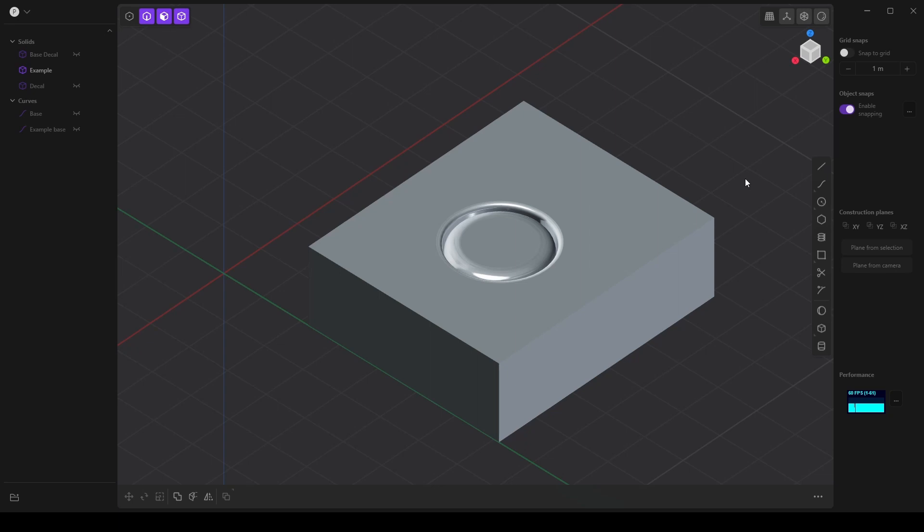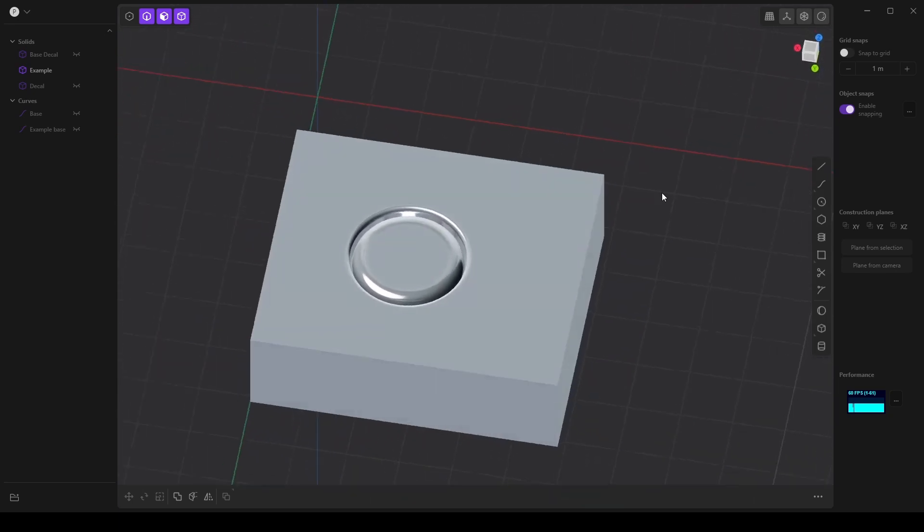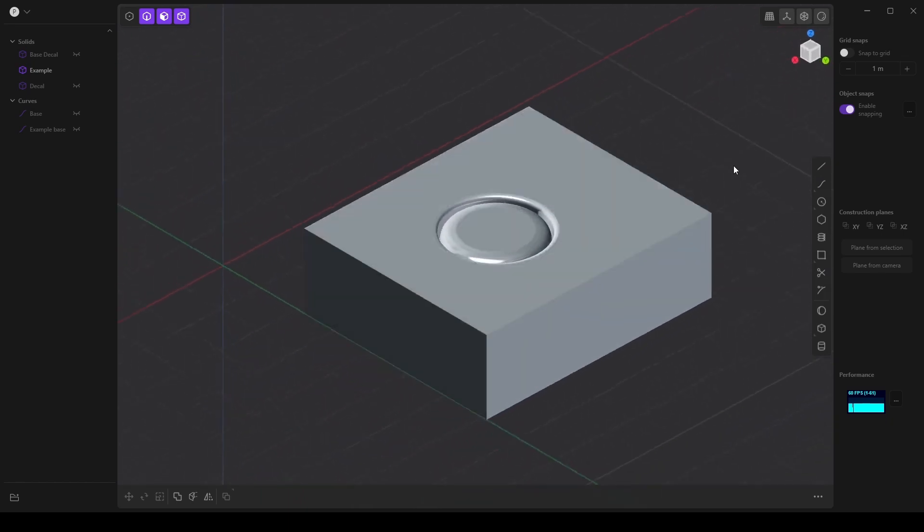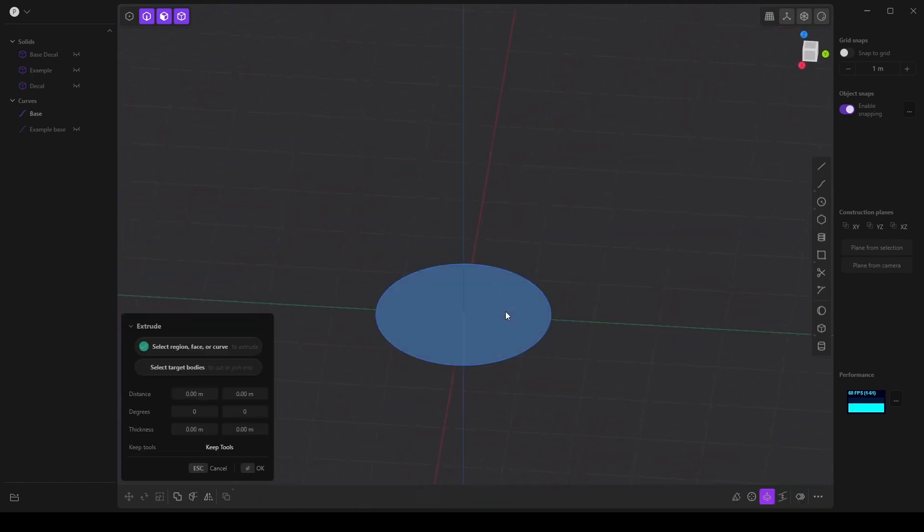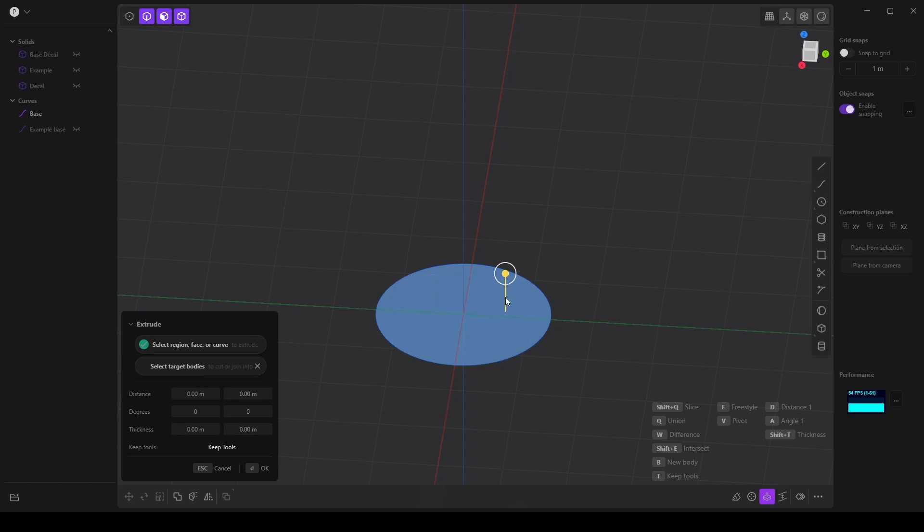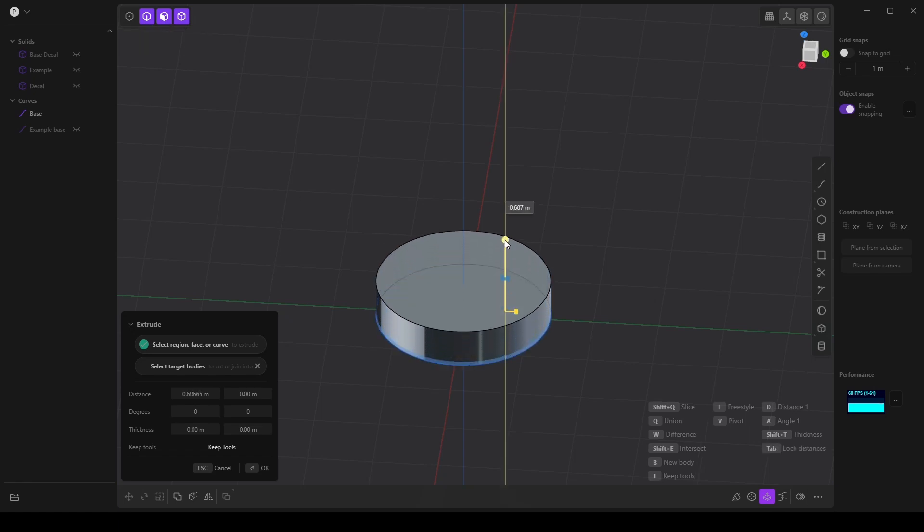In this video I'm going to cover how to make a decal in Plasticity. I'm going to start with a circle. I'm going to make sure that I have it selected and that I have the selection mode for faces turned on. I'm going to extrude it.